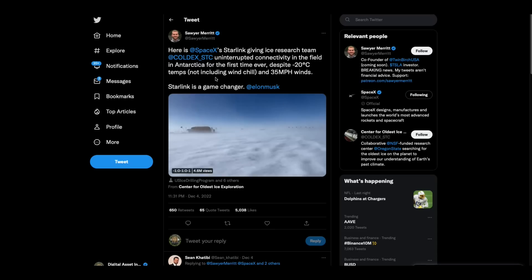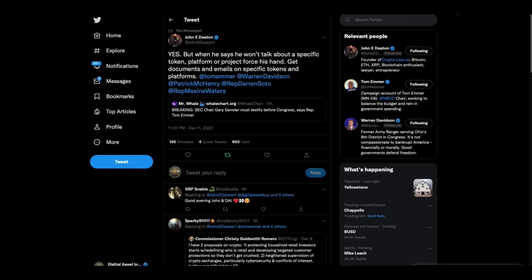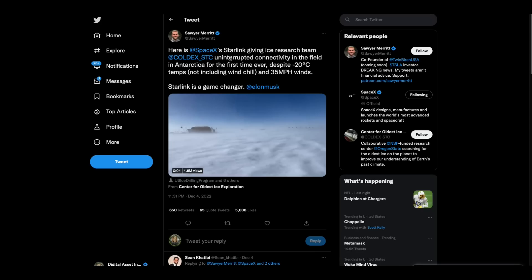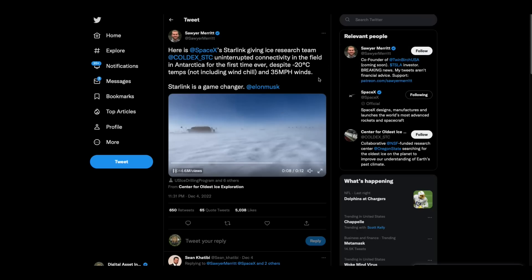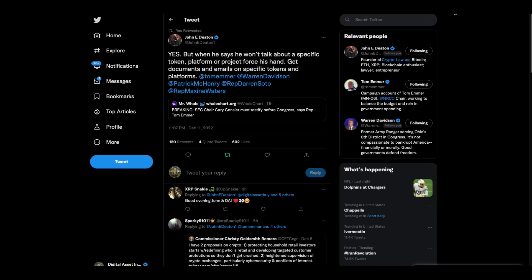And then there was this. This is from December, this is from not too long ago. Here's a SpaceX Starlink giving ice research team uninterrupted connectivity in the field of Antarctica for the first time ever. Starlink is a game changer. I agree. And I've been saying, I think that there's going to be nodes, probably XRP, XLM nodes on those Starlink satellites if there's not already. And I also think on this Antarctica thing, I wouldn't be surprised if there's nodes there too.